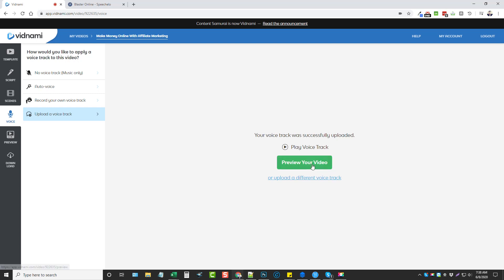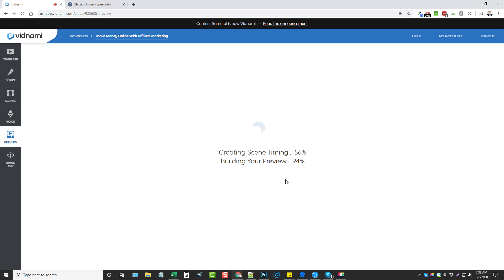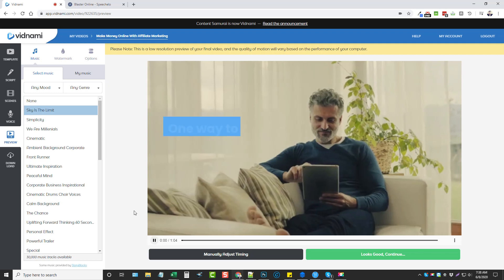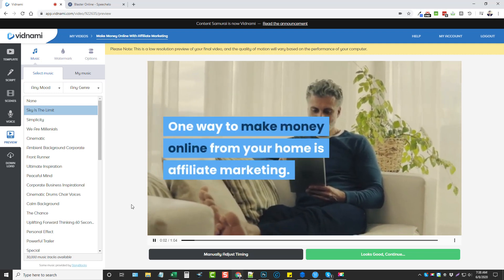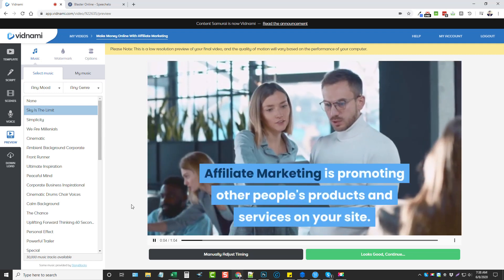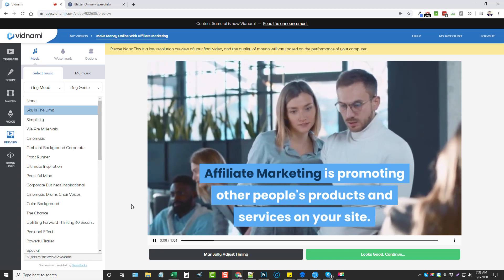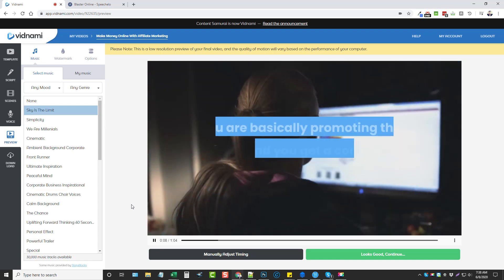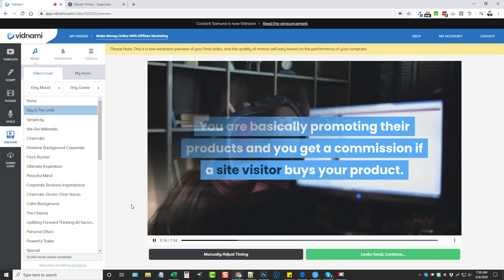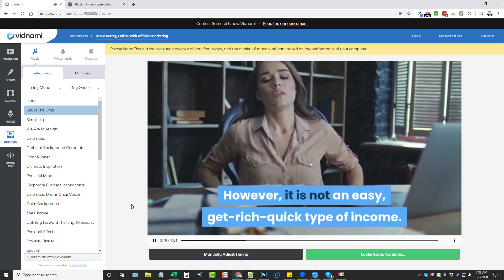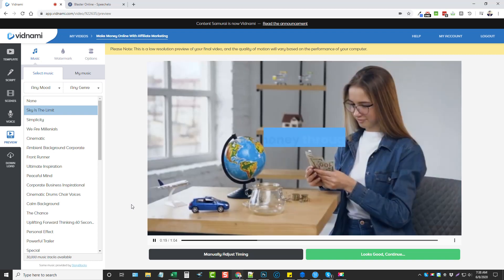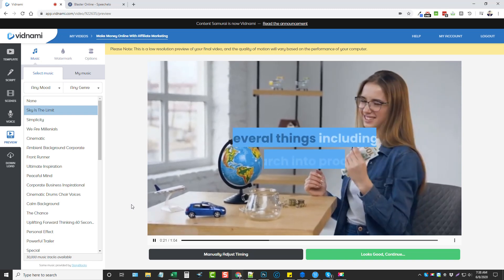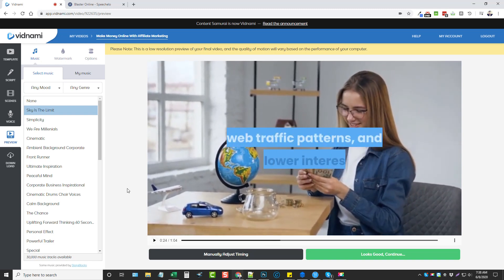So we can go up here and we can preview the video. And right now what it's doing is it's syncing it up so it works with each slide. We're going to give it a second here, then I'm going to go ahead and play a little preview of it as you can see. Okay, we'll click play. One way to make money online from your home is affiliate marketing. Affiliate marketing is promoting other people's products and services on your site. You are basically promoting their products and you get a commission if a site visitor buys your product. However, it is not an easy, get rich quick type of income. Earning money through affiliate marketing requires several things including research into products, web traffic.